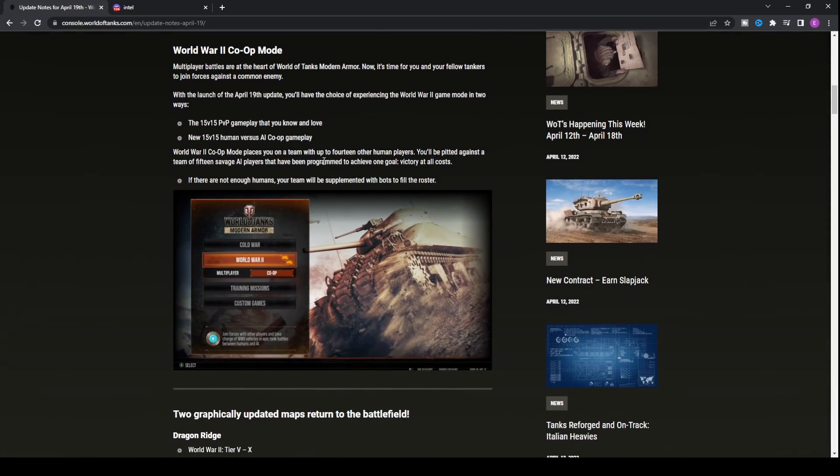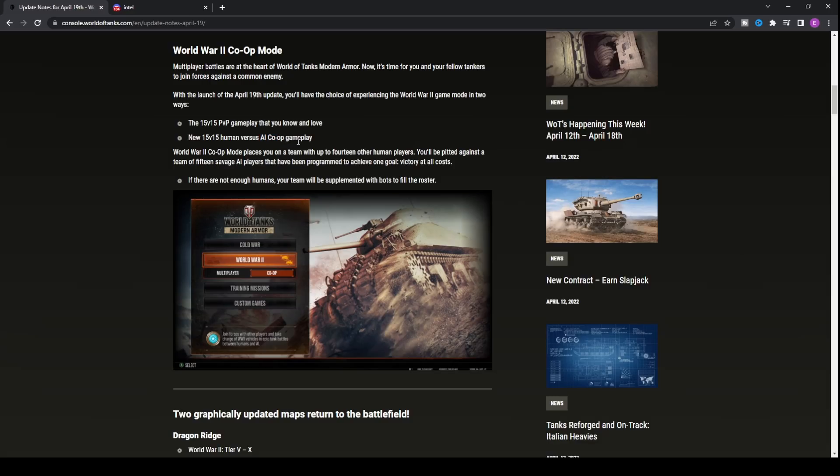The first one is the World War II co-op mode. Cold War already has its co-op mode where you can play against AI. The World War II co-op mode will now be introduced where you can play against AI, which is really good for new players. It's going to help them out a ton to be able to play against bots and learn.